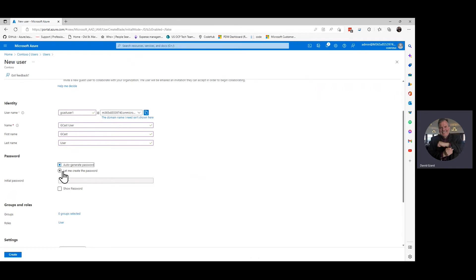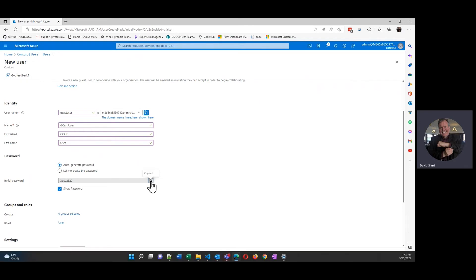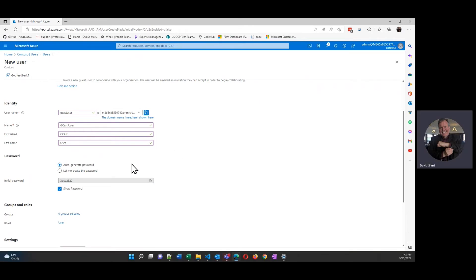I can either create a brand new password myself or I can just auto-generate one. I'll do that and I'll show it. I came up with that one right here. I probably want to copy that and hang on to it. That's fine.